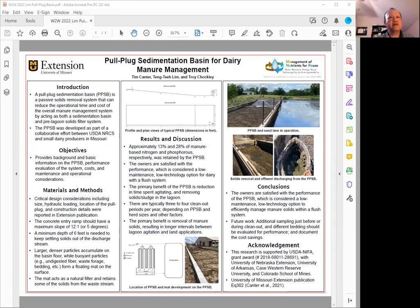Basically, a pool plot sediment basin is a passive solids removal system that can reduce operation time and cost of the overall manure management system, because it acts both as a sediment basin and also a pre-lagoon solids filter system.